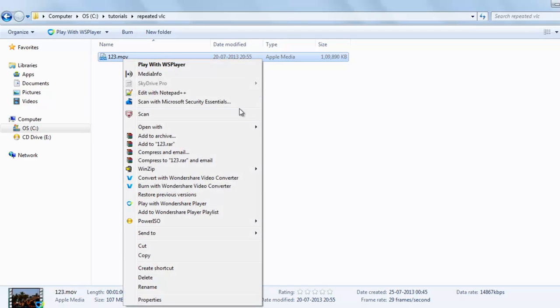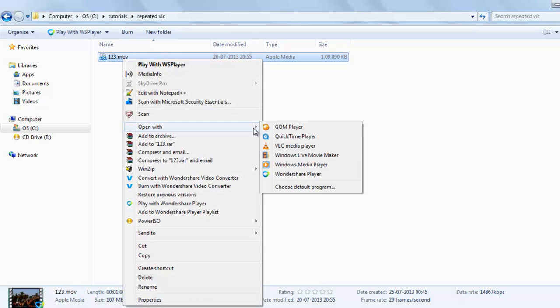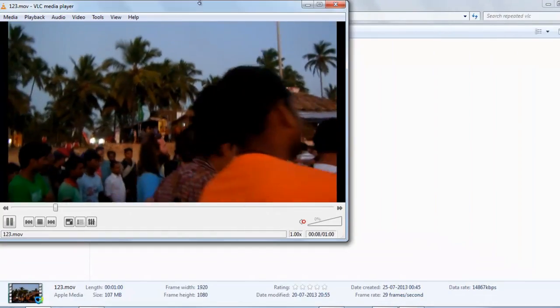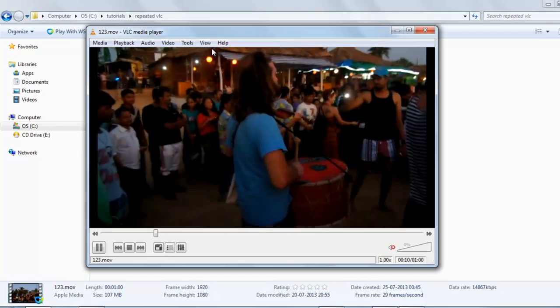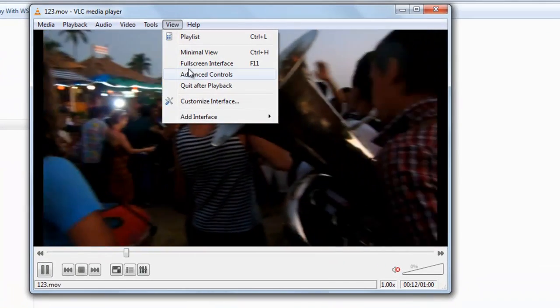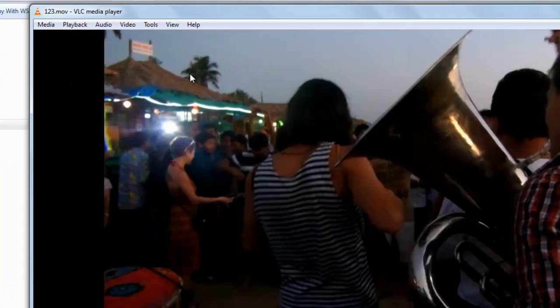So we will start this video with VLC. Let's decrease the volume. To start, just go to View and select Advanced Control.